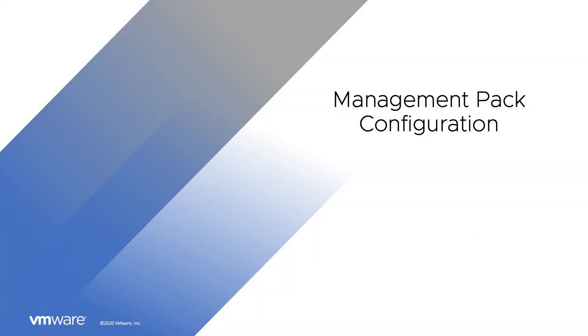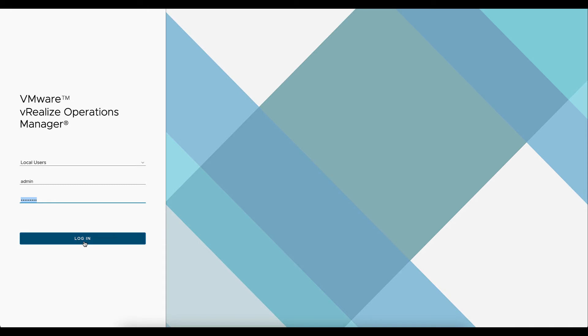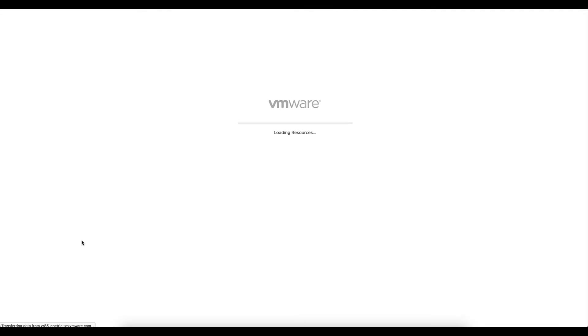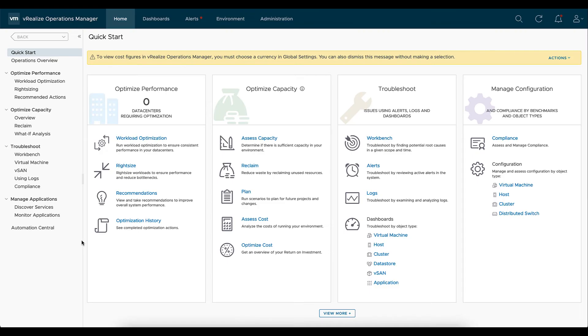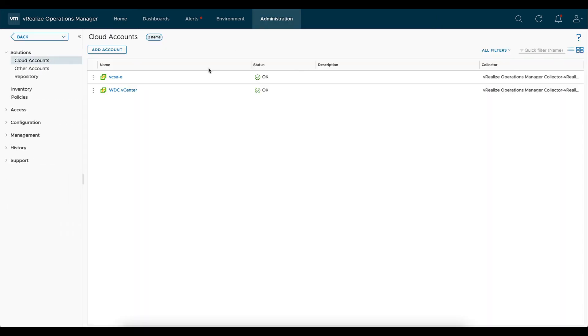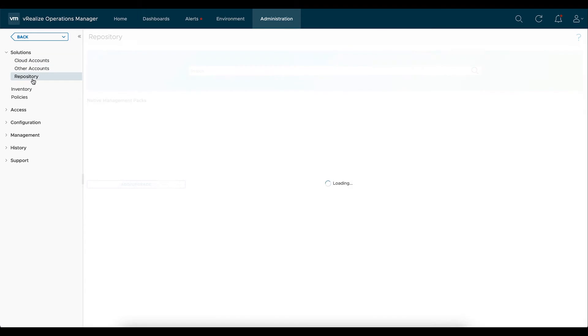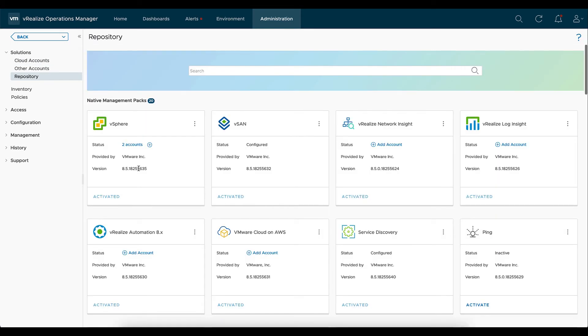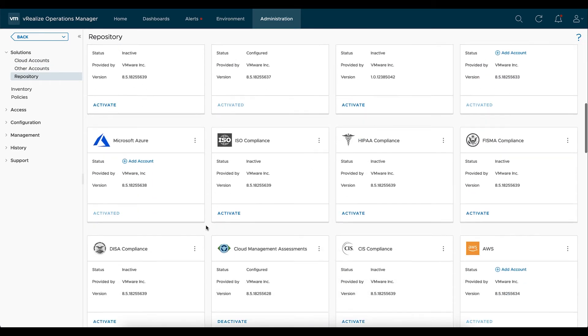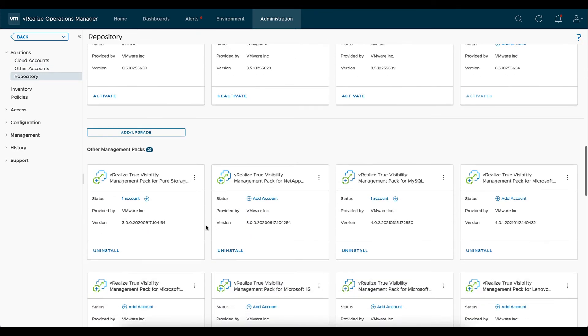So configuring the management pack into vRealize Operations. We want to go ahead and log into vRealize Operations using an admin or an admin-associated account. We'll go ahead and we'll select the administrations tab up at the top. And then on the left, we'll select repository. We'll want the management pack to be downloaded prior to this. And we're going to go ahead and we're going to scroll down and select add upgrade.